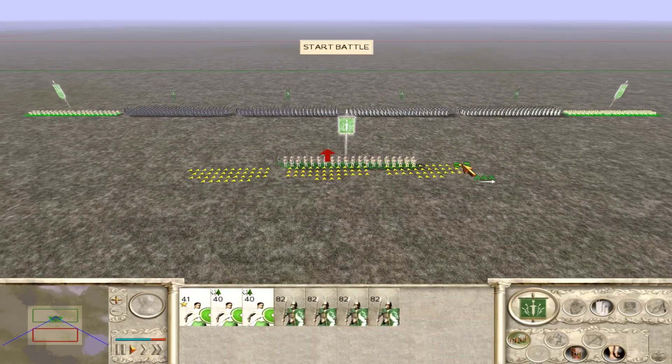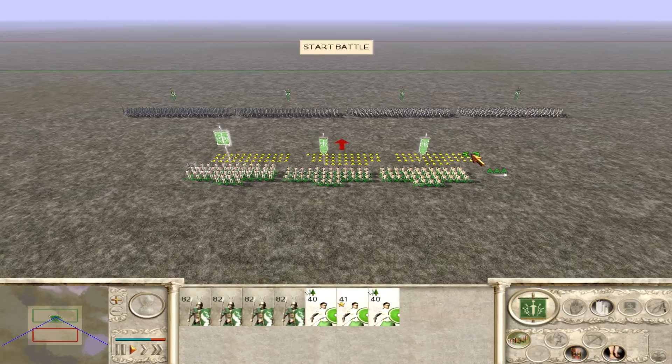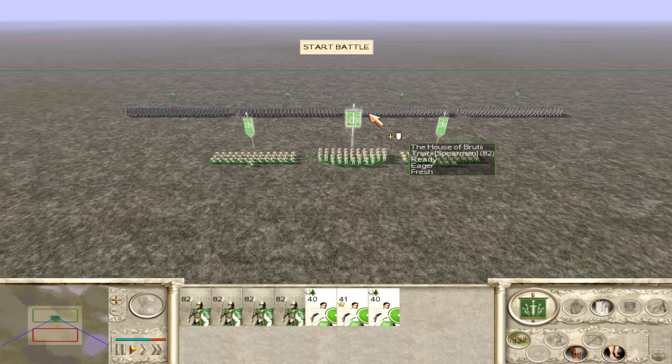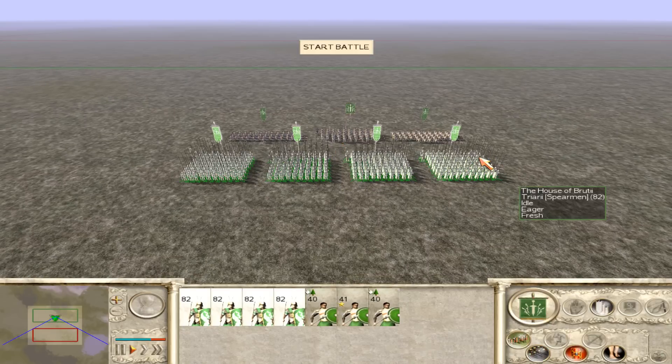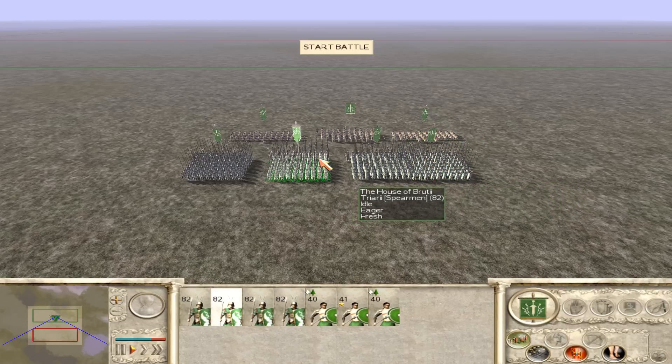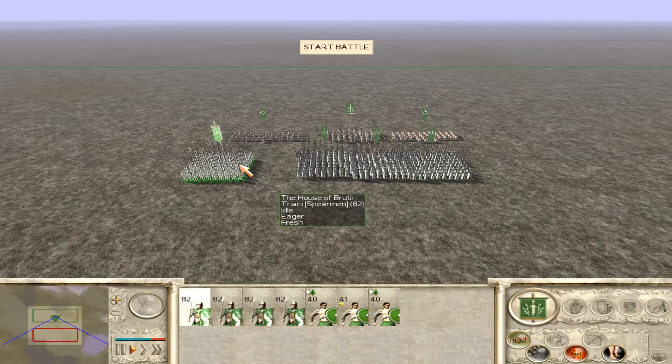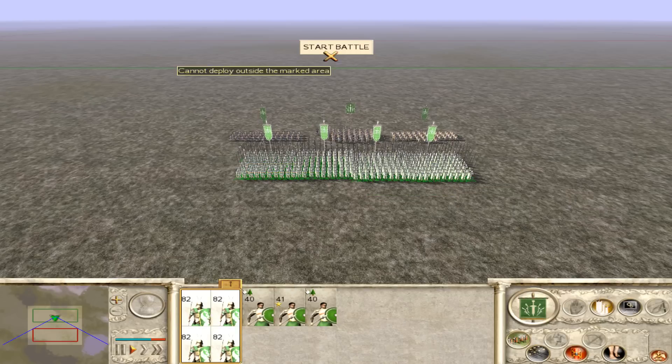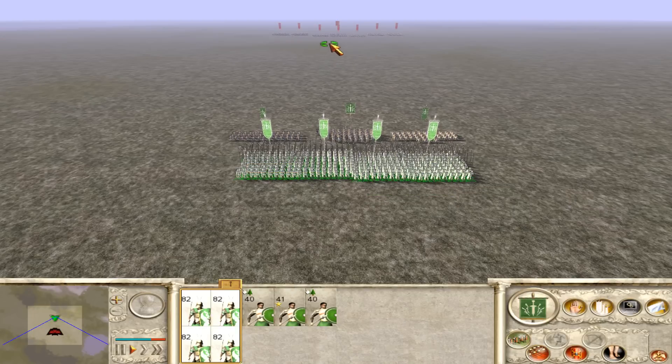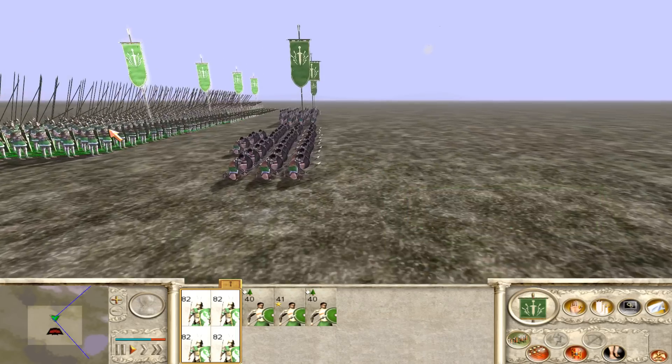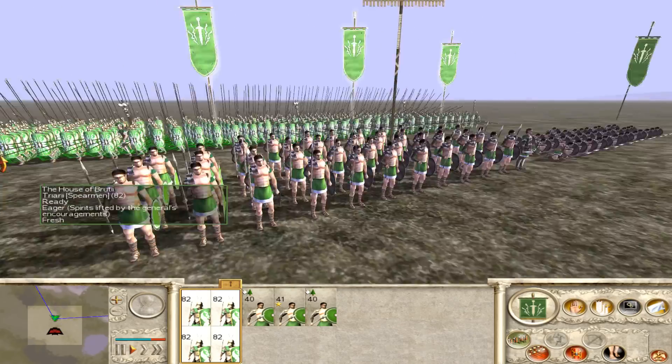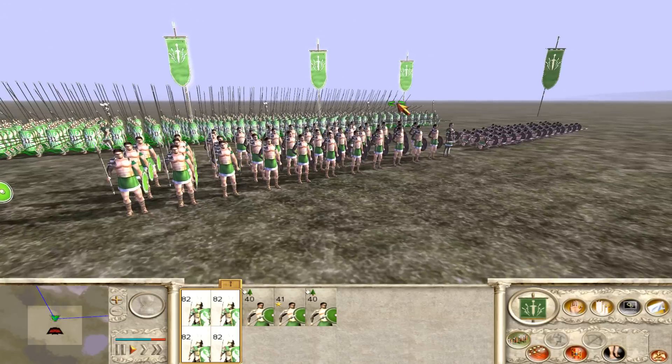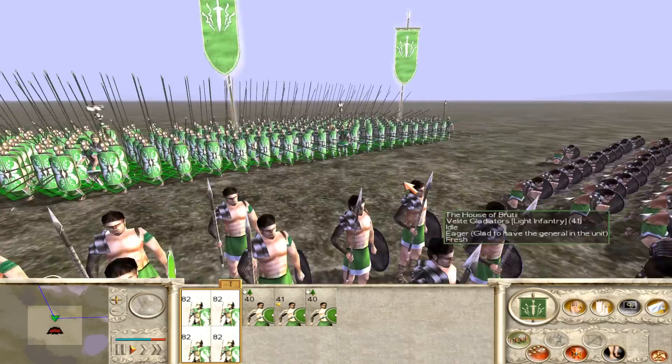Okay so you notice that my Velite gladiators here - they're all crouching down because I've given them the ability to hide anywhere. It won't work for the General because you can't hide the General, but that's as you can see interesting.